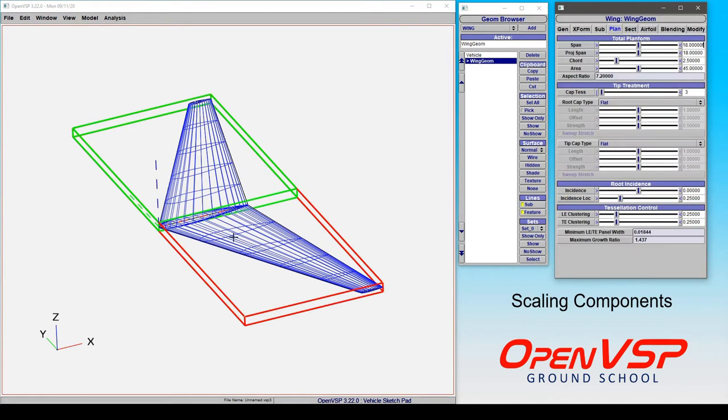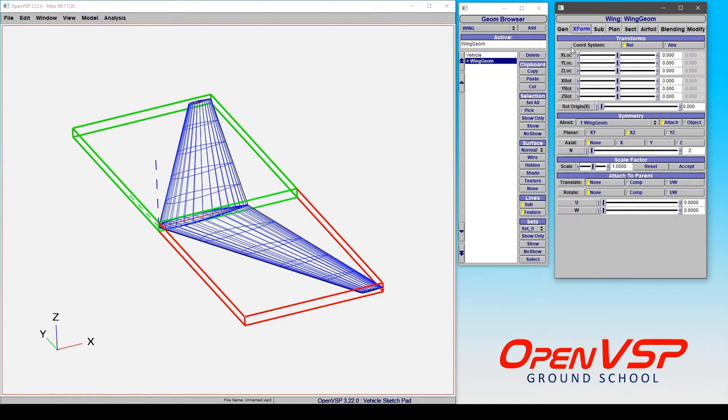Now you might find that you want to scale an entire component all at once rather than adjusting individual parameters that define its size. To accomplish that, simply come to the transform tab and come down here to scale factor.